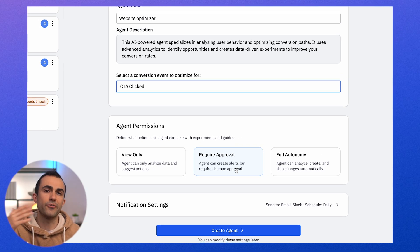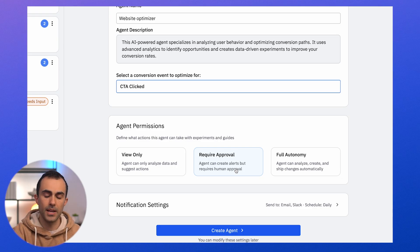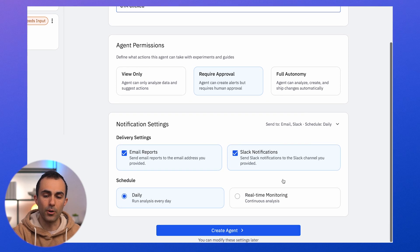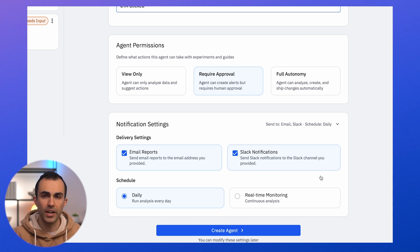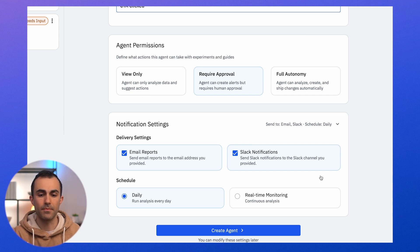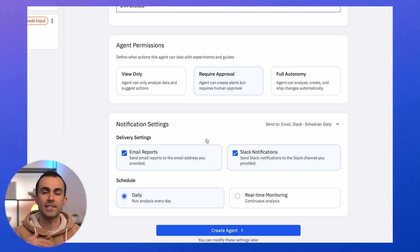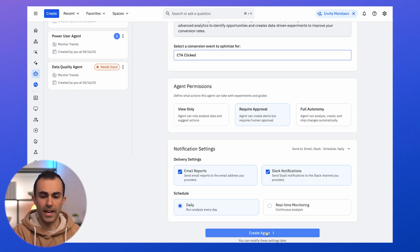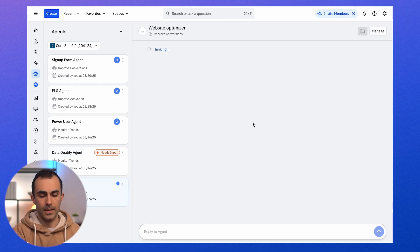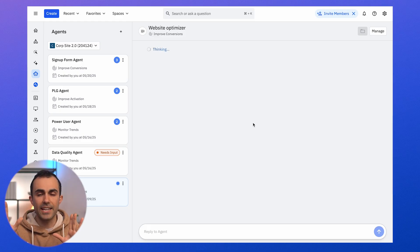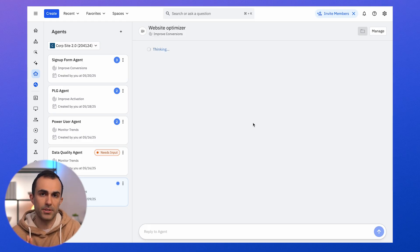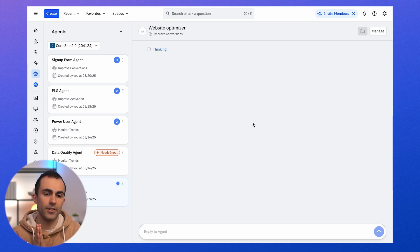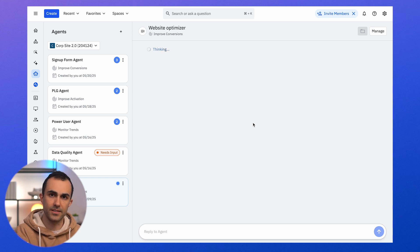Everything I'm going to show you today will follow along how the agent is thinking and what actions it's doing inside of Amplitude. But importantly, the agent is capable of performing the same work in the background, and I can get a ping via Slack or email with the agent's latest insights and any action recommendations that need approval. So let's go ahead and get the agent started.